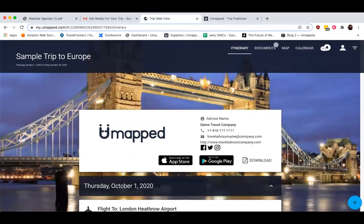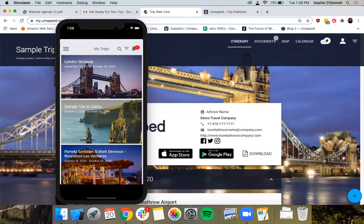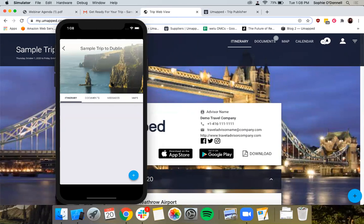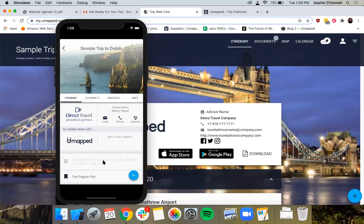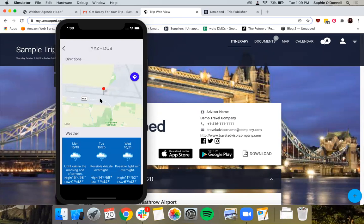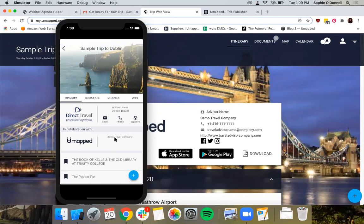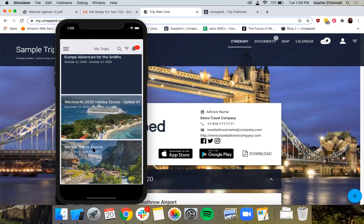I'm going to share my entire screen so I can pull up my mobile simulator. Your clients also have the option to download the UMAP mobile app from either the App Store or the Google Play Store so they can view their trips while they're on the go or in destination. One of the great benefits of the mobile app is that trip details are available even when your client's phone is offline — even if they don't have Wi-Fi or network connection. If I go into a flight or a hotel segment, you'll notice they can also access directions as well as live weather reporting. At the very top of every trip, you'll see your branding and all of the ways to get in contact with you.